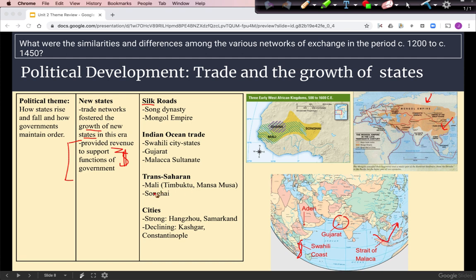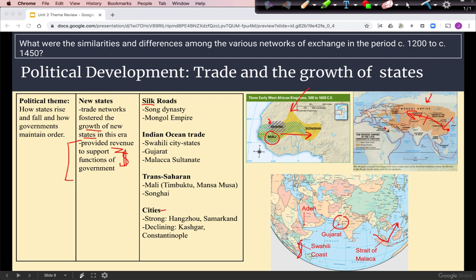States that benefited from the Trans-Saharan trade network, which comes from the Mediterranean, include Ghana in an earlier century from Unit 1, then Mali, and then the Songhai Empire, which expands towards the east. Some important trading cities include Hangzhou in China and Samarkand along the Silk Roads. Kashgar and Constantinople were declining during this time period — Constantinople was conquered by Islamic forces near the end of this time period.